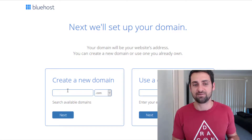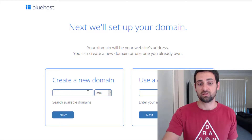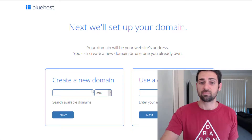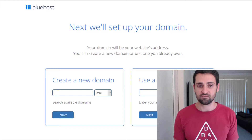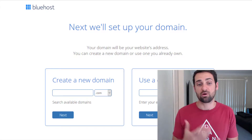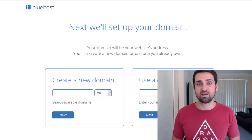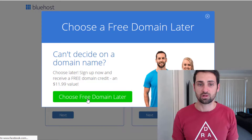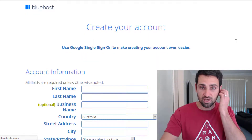At the next step, you're going to choose and register your domain name. You do a quick search to see if it's available, and if it is, you can get it free for the first year through Bluehost. If you haven't quite figured out your domain name yet, you can hang on the page long enough and a pop-up will appear allowing you to choose your domain name later down the track.